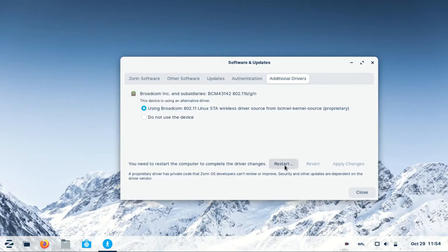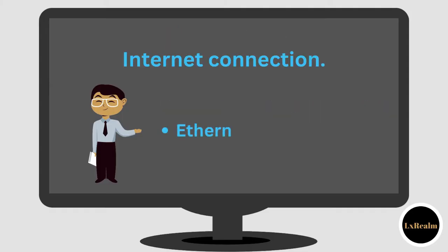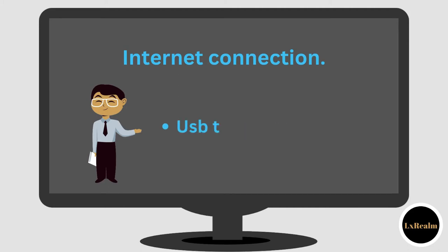Please note, you will need internet connection for this, so you can either use ethernet or share your phone's internet connection through USB tethering.